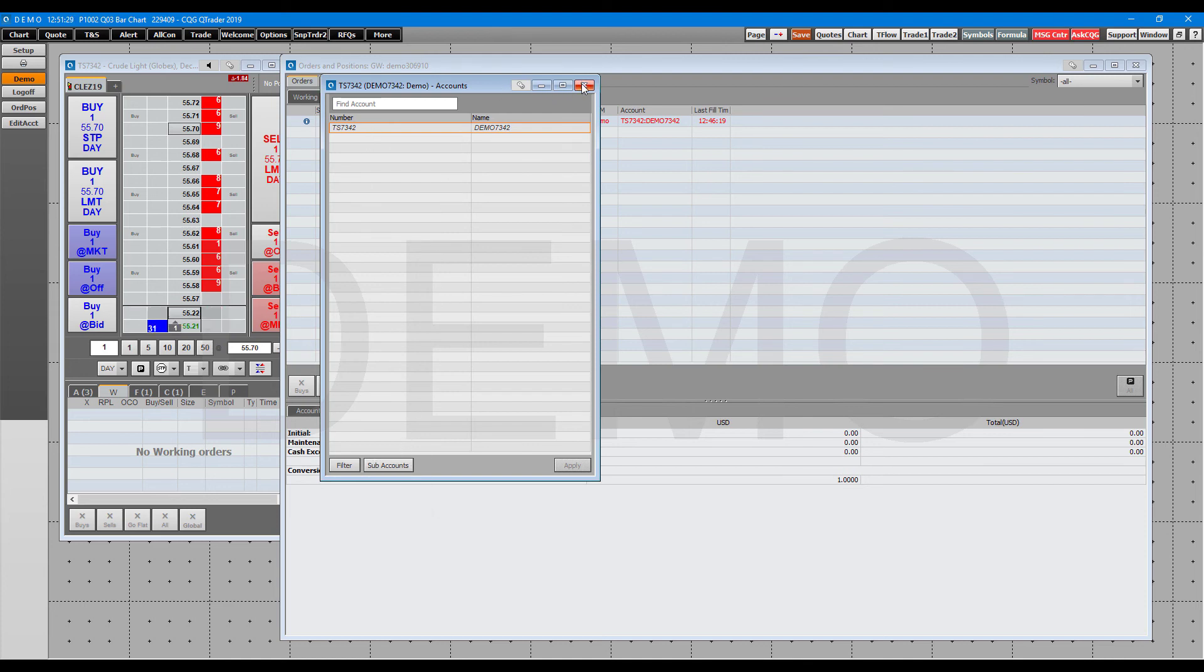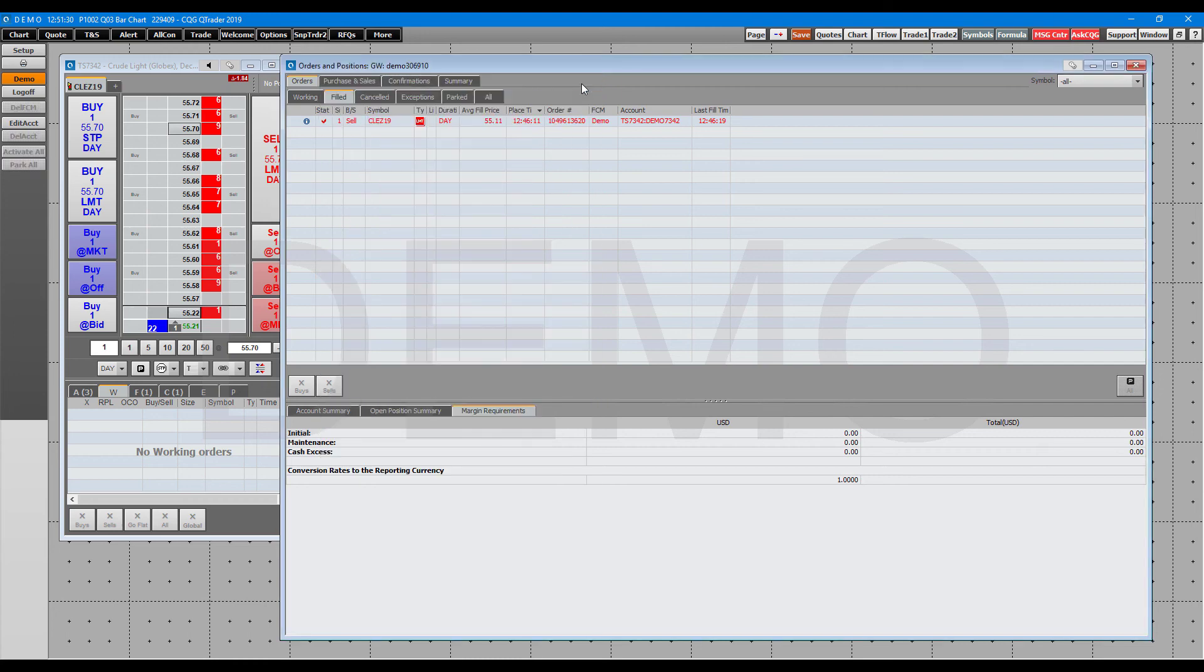That's pretty much going to wrap it up for this video. I just really wanted to quickly give you a rundown of where to monitor account statistics, your open orders, positions, fills, things like that.